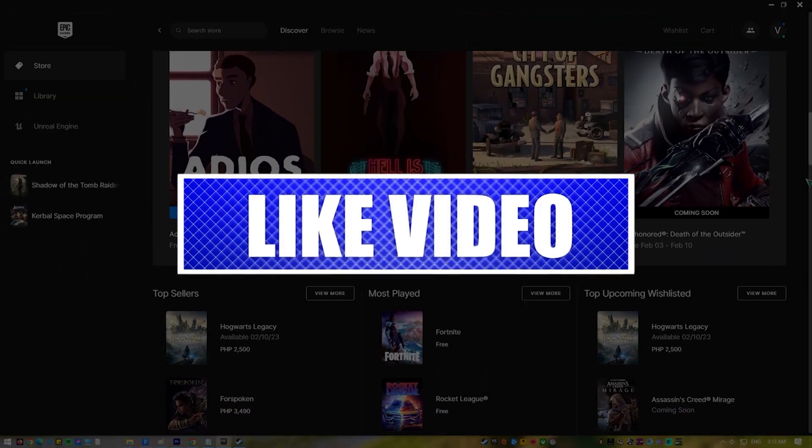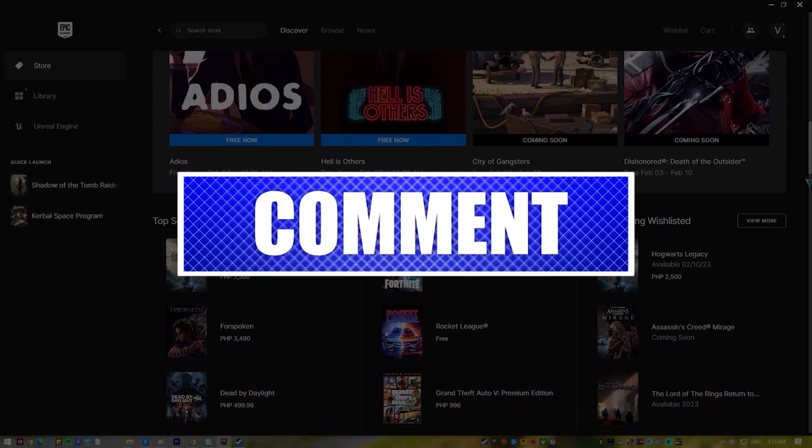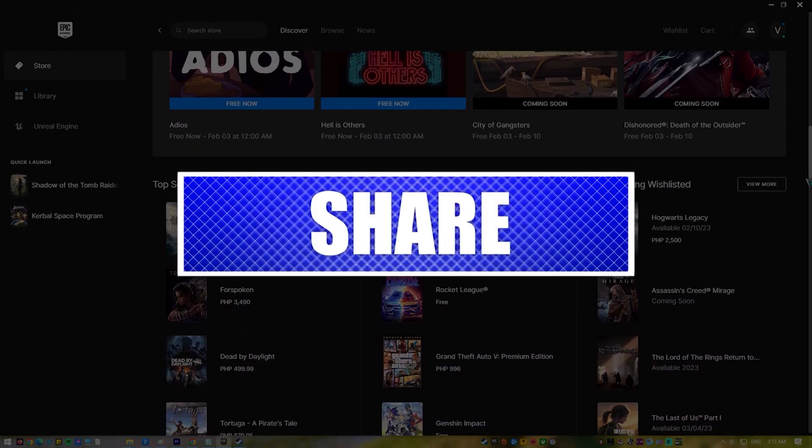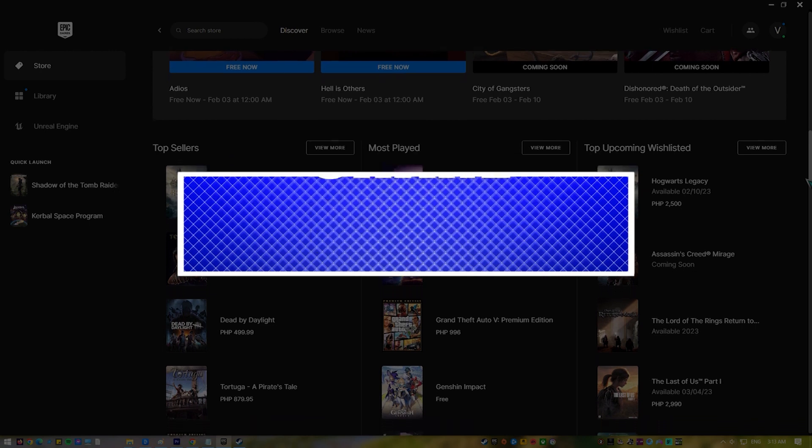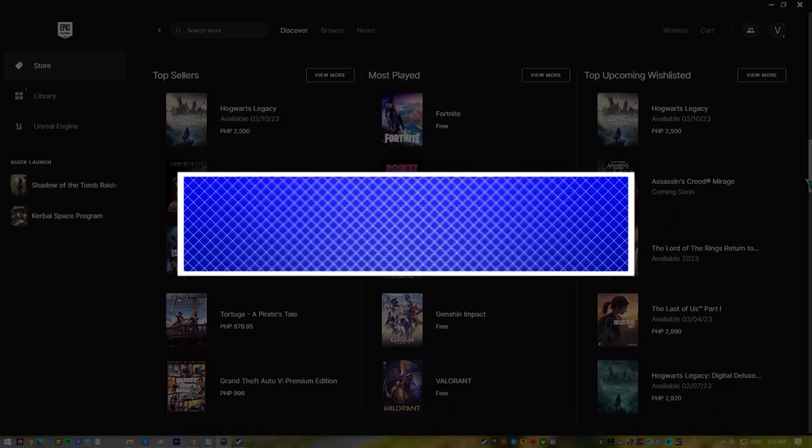By the way, please like and share our videos to help those who might have the same issues so that we can help them too. Once you're done, then let's begin.